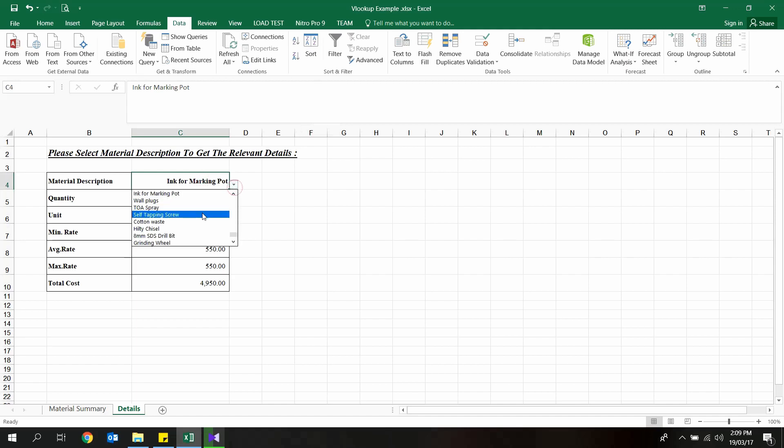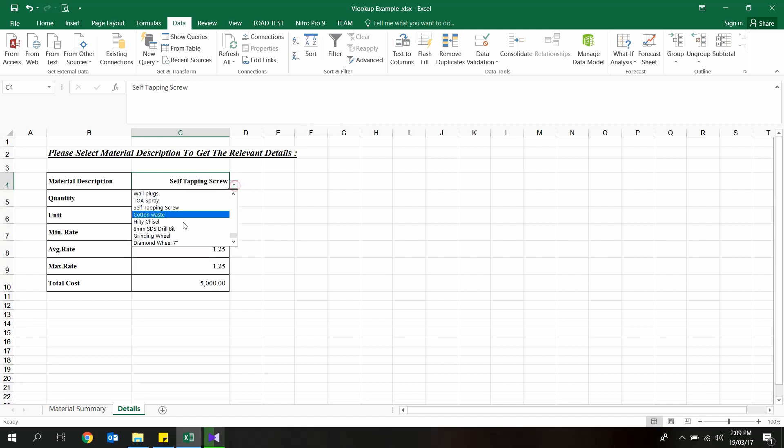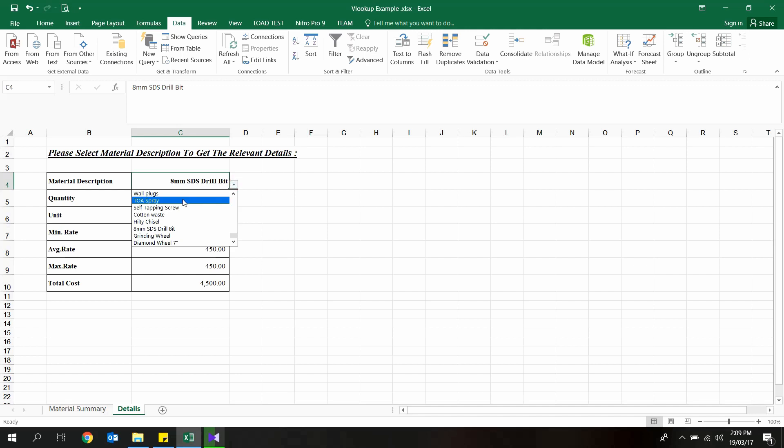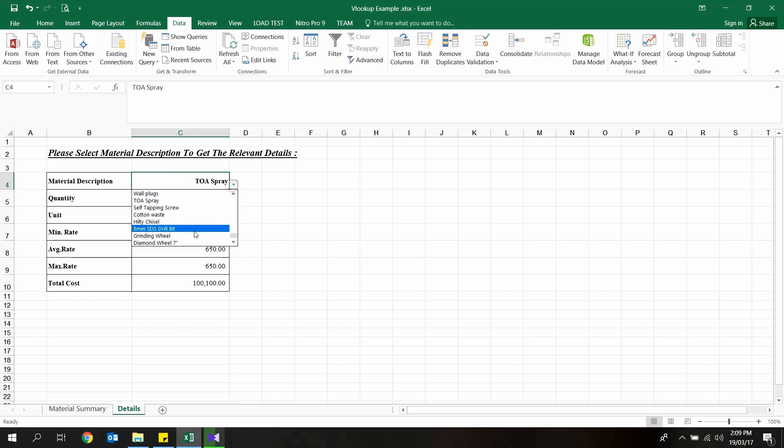Select a material from material description list and hit enter. As you can see, we are getting the relevant results on these fields.